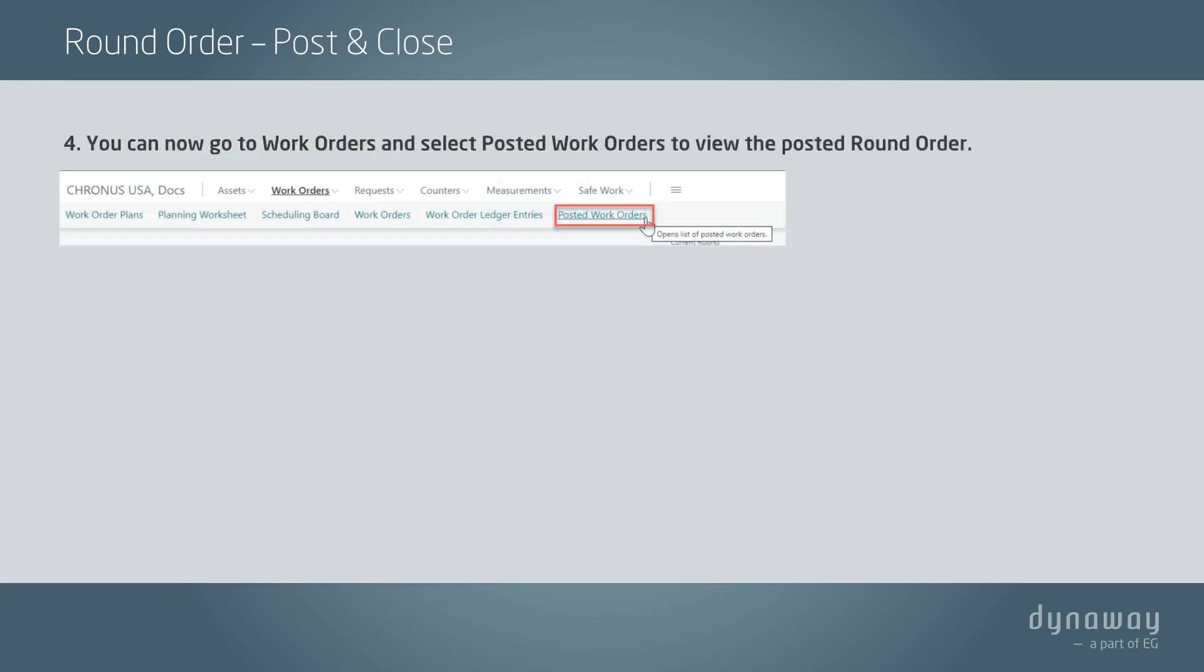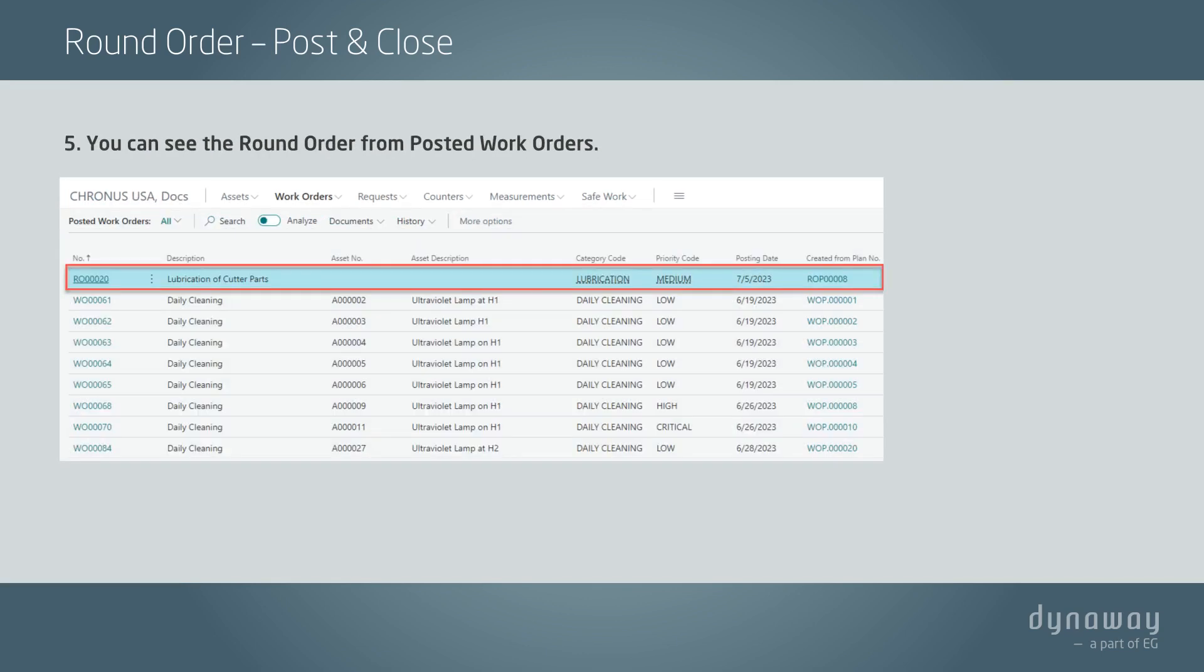You can now go to Work Orders and select Posted Work Orders to view the posted round order.